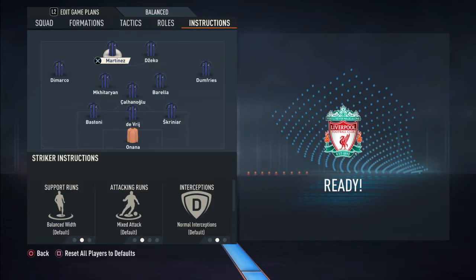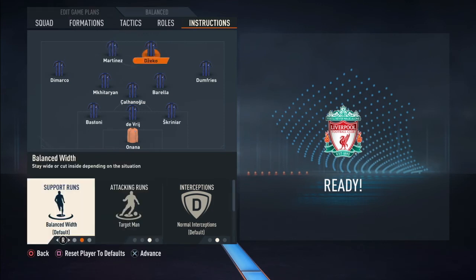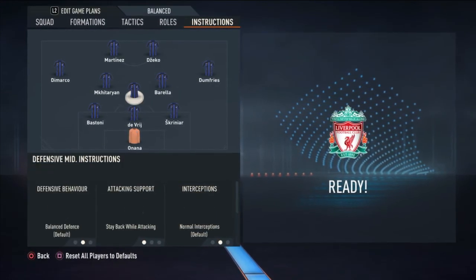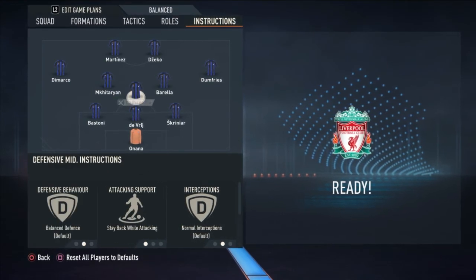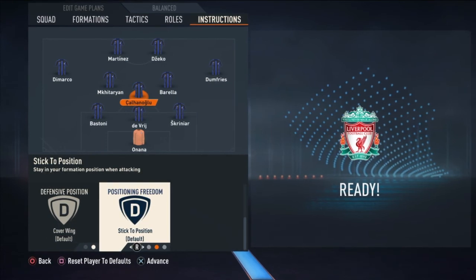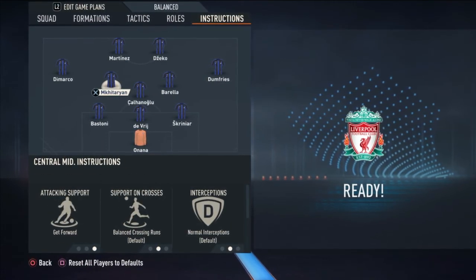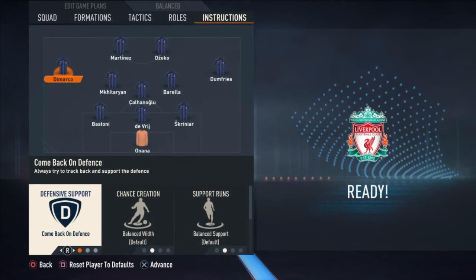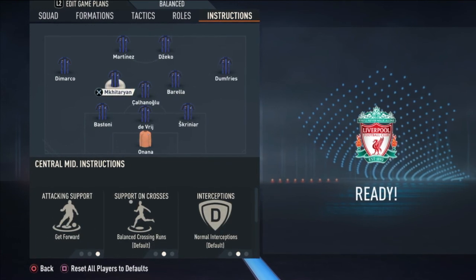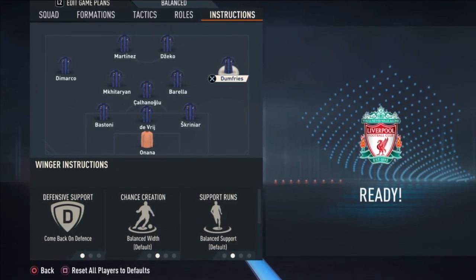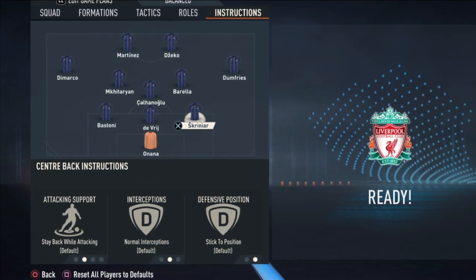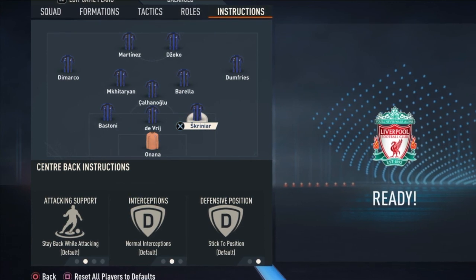Martinez wasn't the target man - he was a false nine. Dzeko was the target man. Barella was the one going up front and getting forward. Mkhitaryan was also balancing the attack - staying back and covering the center. Calhanoglu was also sticking to position and covering the center. Mkhitaryan as attacking midfielder was getting forward. Darmian was coming back on defense and going up. Dumfries too - coming back on defense. The three center backs were just keeping and maintaining their positions.